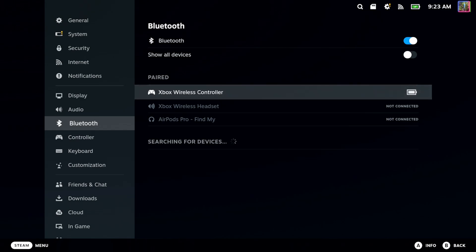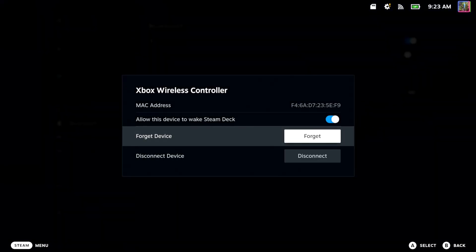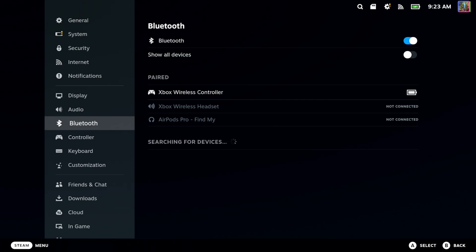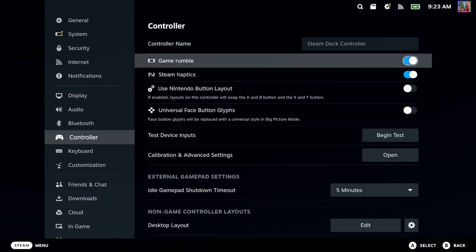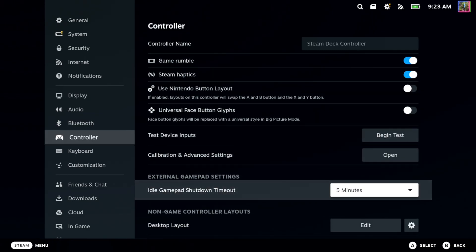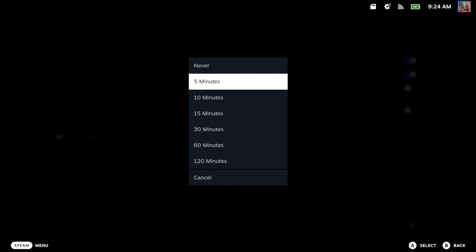Now you can select your Xbox controller and you can forget it and then reconnect it back to your Xbox very easily. If you just go to disconnect, this is going to turn off the controller. And by default, I believe the controller is going to turn off after five minutes. So if we go down to controller and look at the idle gamepad shutdown time, this is five minutes right here.